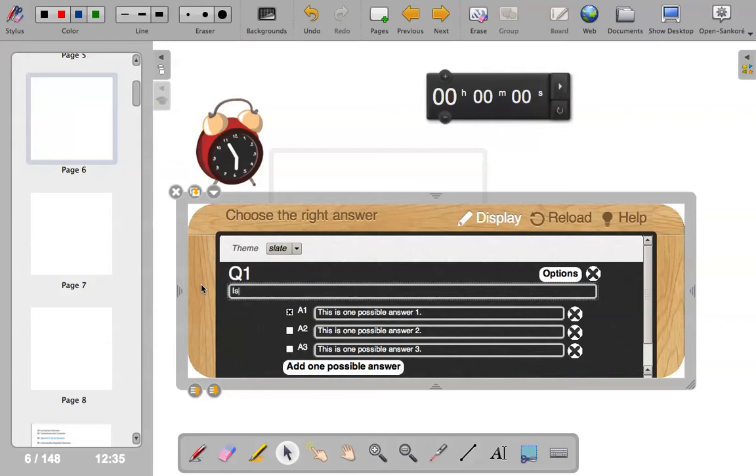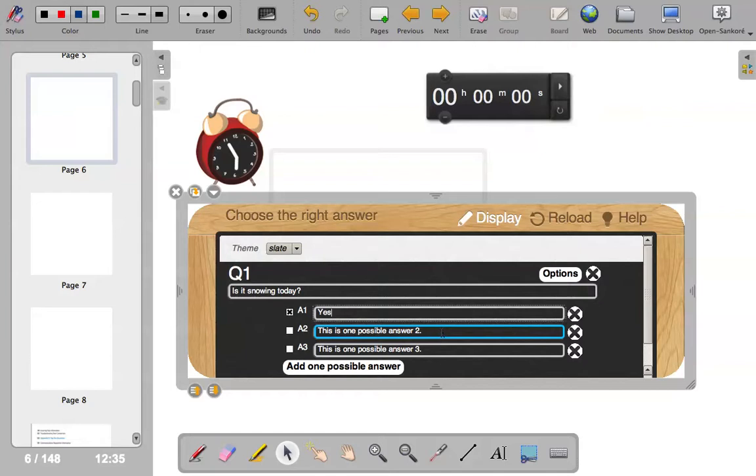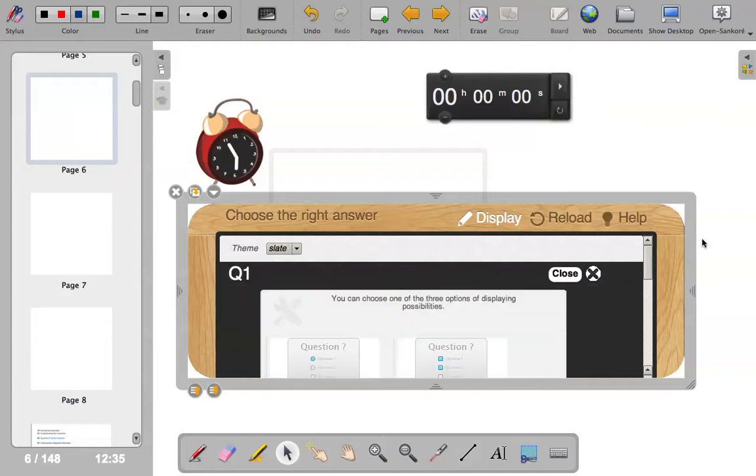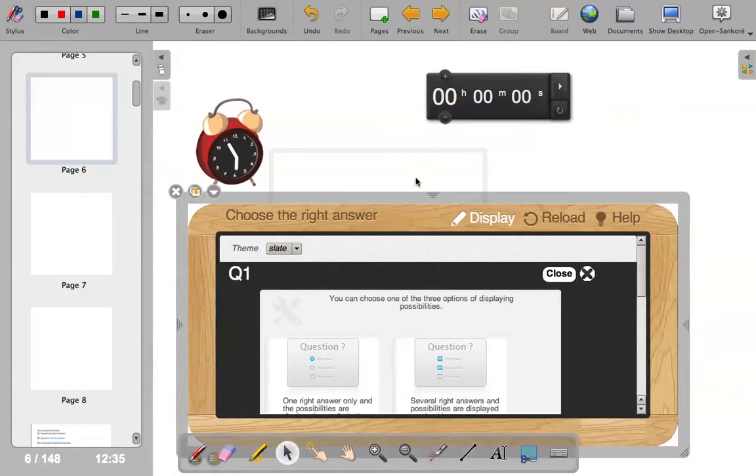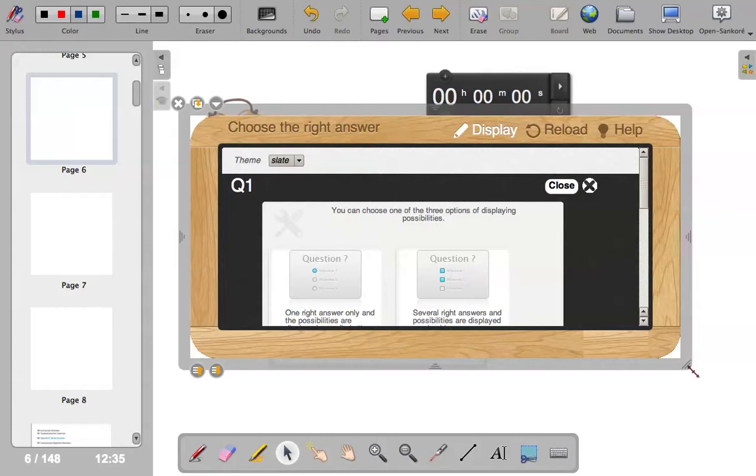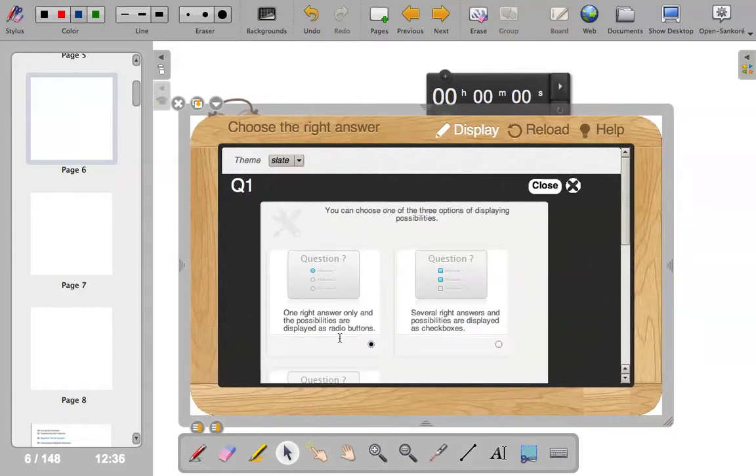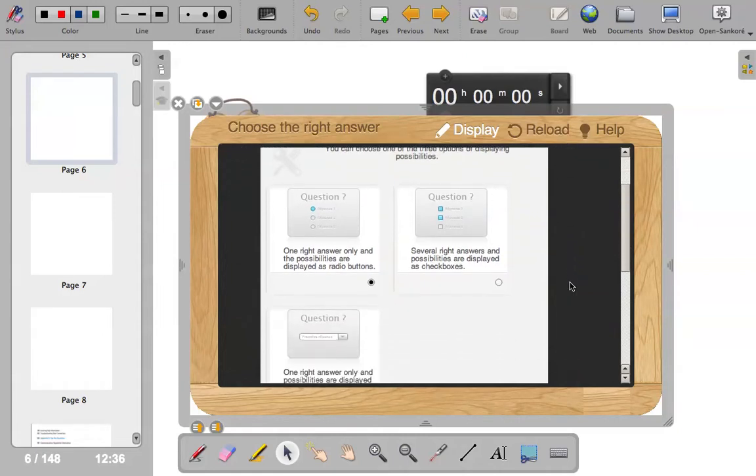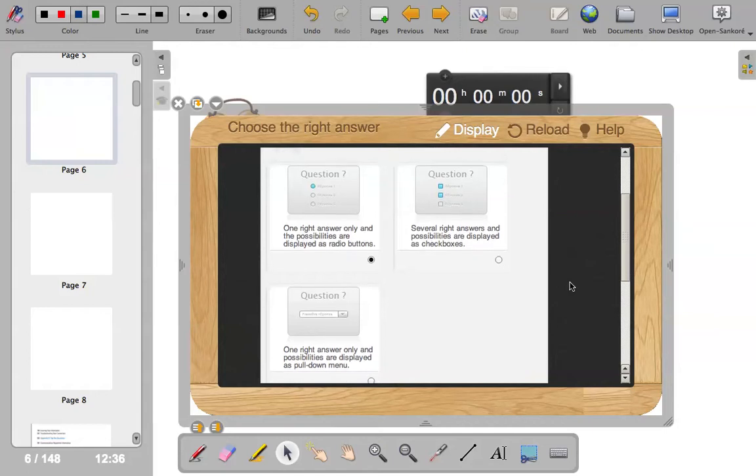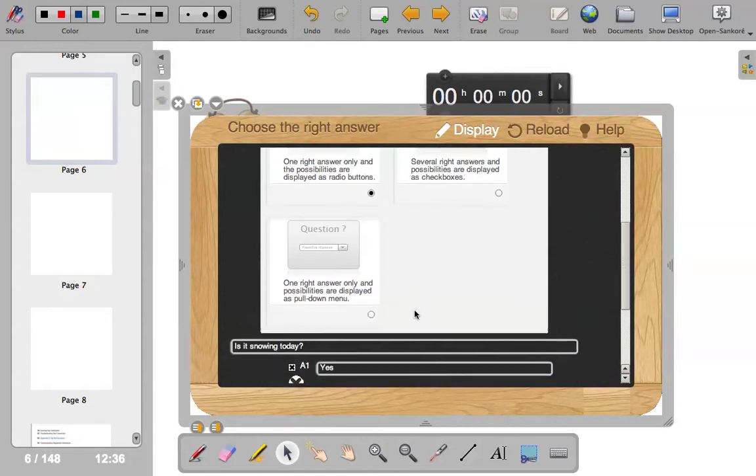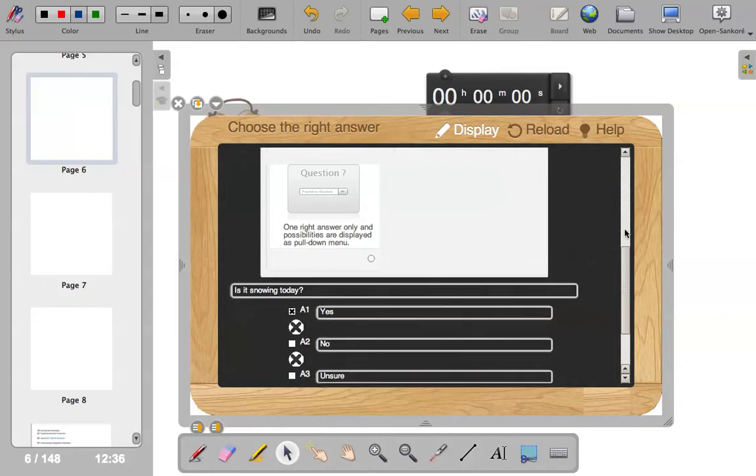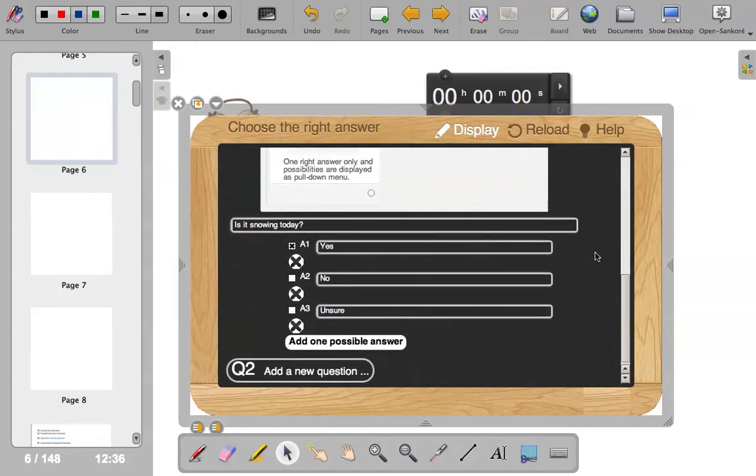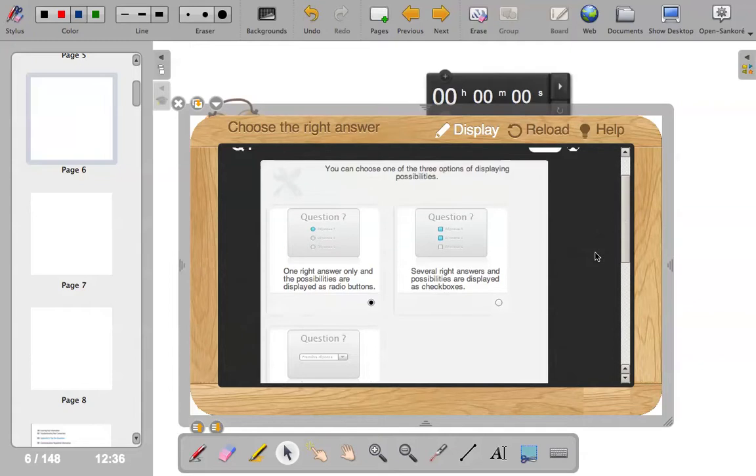Question. Okay, I'm going to choose a very elementary question. Is it snowing today? Yes. No. Unsure. And the correct answer is yes. So let's have a look at this. Options. You can choose a display option. It's saying the right answer only and the possibilities are displayed as radio buttons. Several right answers and possibilities are displayed as check boxes. So you could have select all the answers that apply. One right answer only and the possibilities are displayed as a pull down menu, which is also a useful option as well. So I will leave it at this.